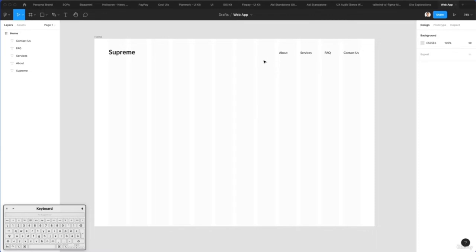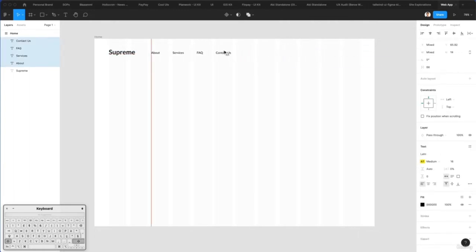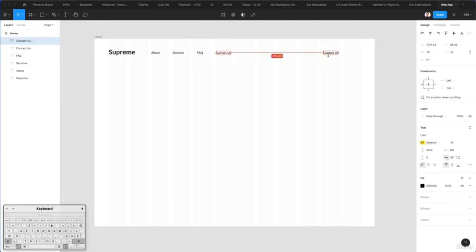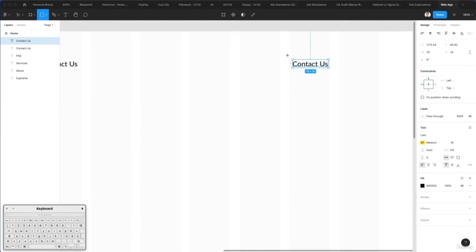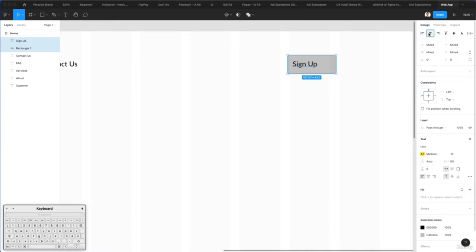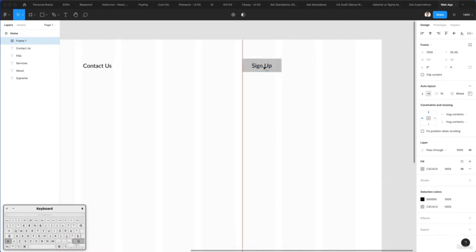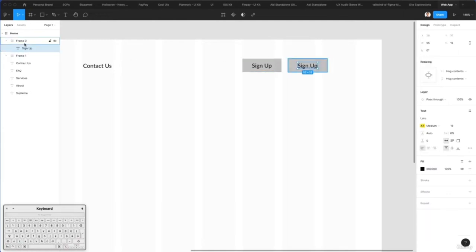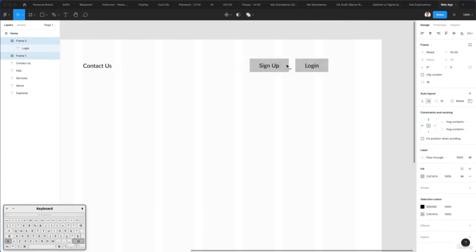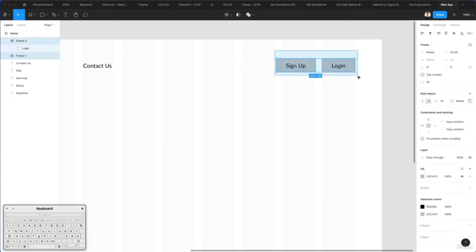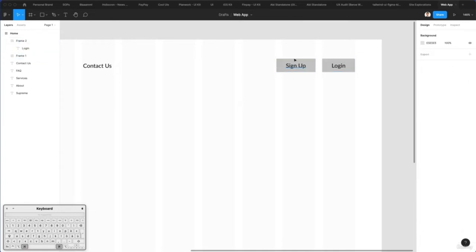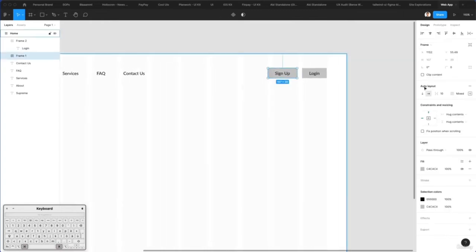I'll make the grid light gray so it doesn't interfere too much visually. Next I'll move the nav items to the left and create two buttons. Using the rectangle tool for the first one, I'll write 'sign up', center it, then click Auto Layout. I'll duplicate this to have two auto layout buttons, writing 'login' on the second — you can see it automatically adapts according to the auto layout setting. I'll make this one blue.